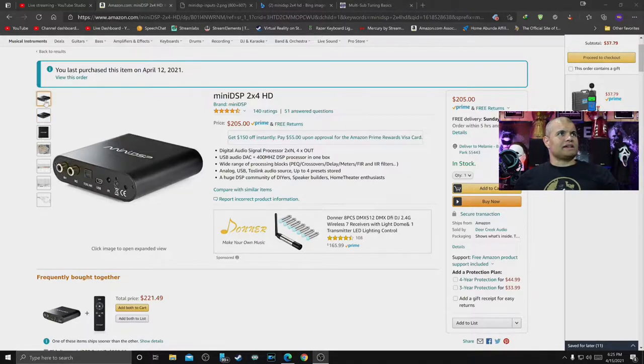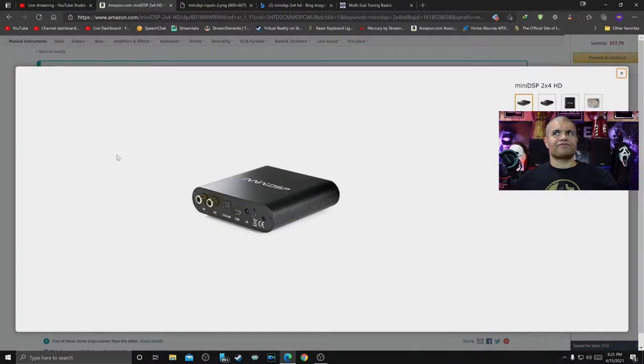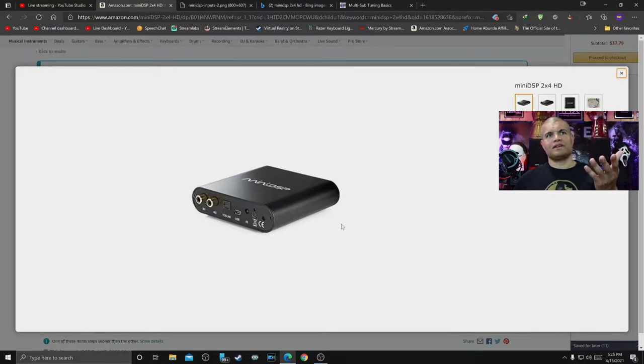So let's look at some pictures here. This is going to be the front.